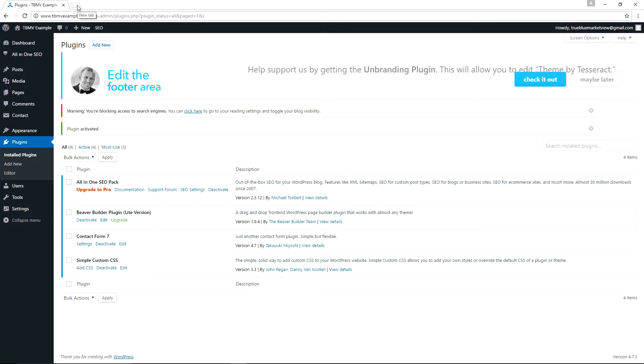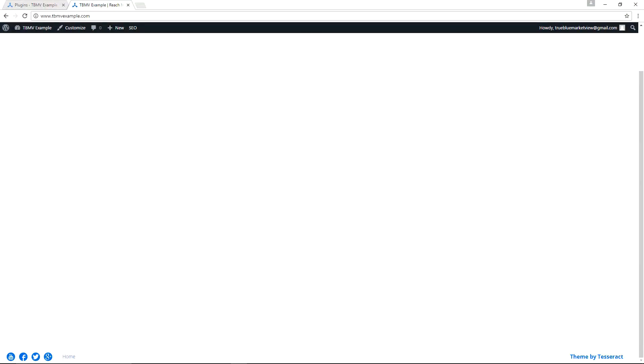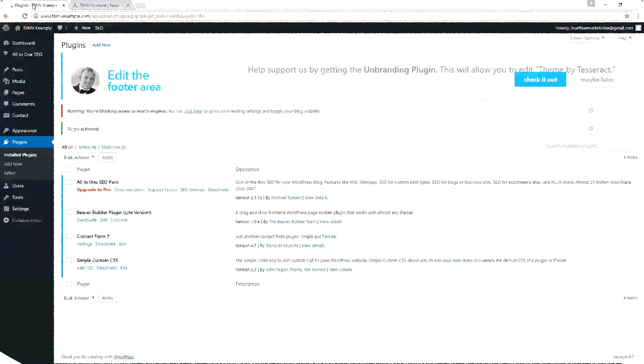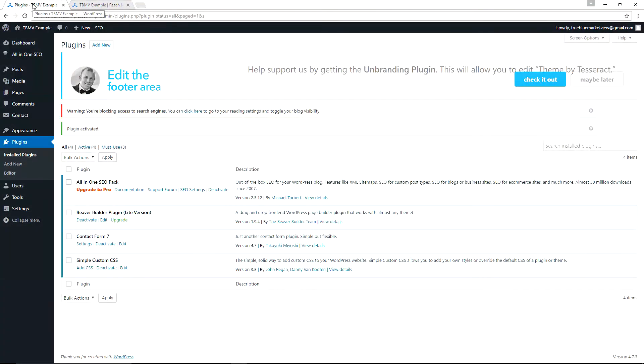So the Simple Custom CSS is used in our example specifically to remove the themes by Tesseract. Let me show you what I mean. When we load tbmvexample.com and scroll to the bottom of the page, we see it reads Theme by Tesseract.